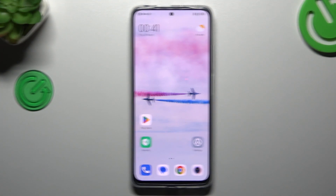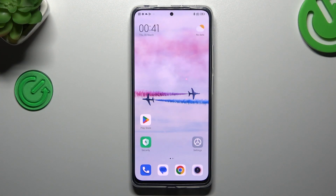Hello guys, welcome to the Anduel Kuro channel. Today I'm going to show you how you can customize and rearrange your home screen in the Redmi Note 11 Pro.